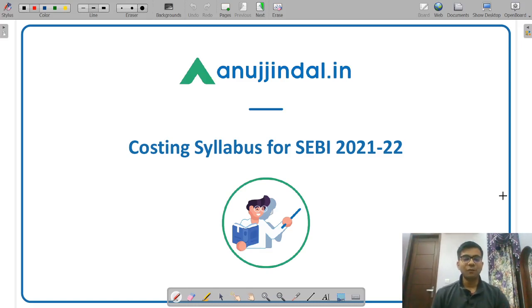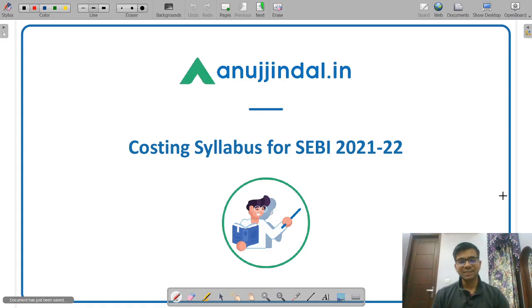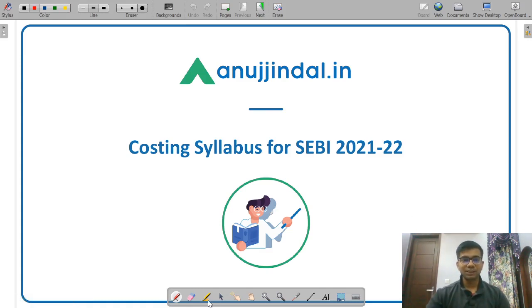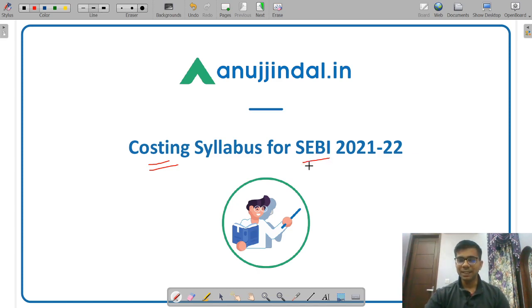Hello friends. Welcome to Anujindal.in. In today's lecture, I am going to discuss the syllabus of cost accounting for the purpose of SEVY Grade A examination.